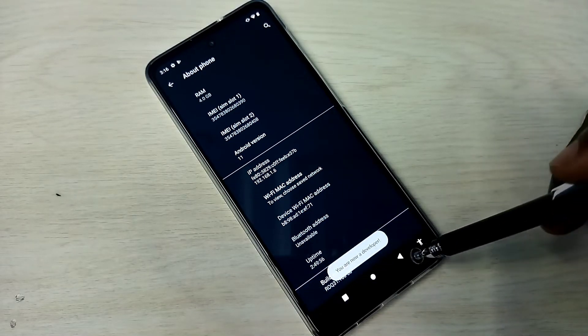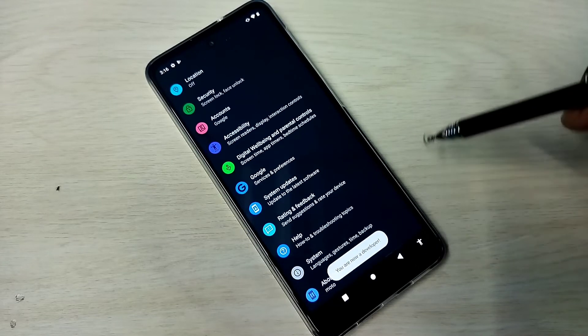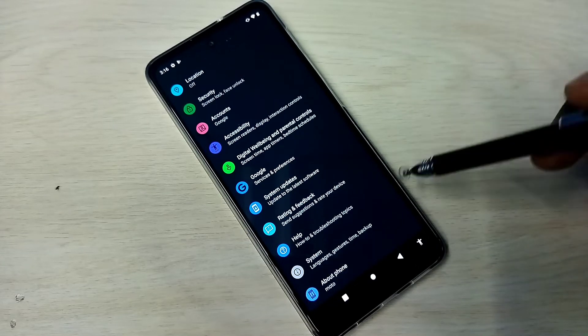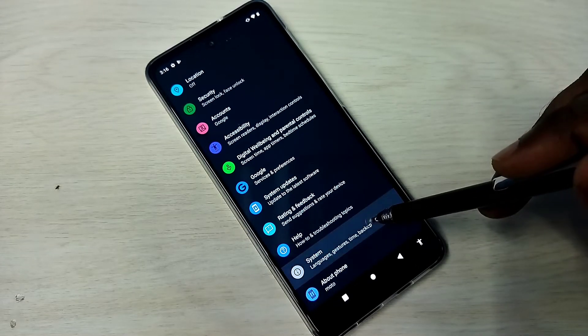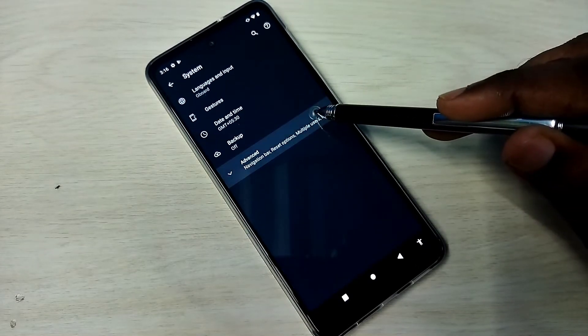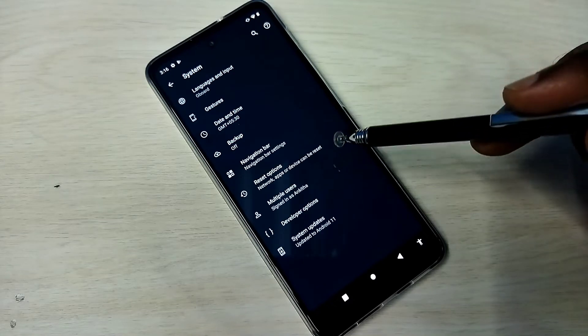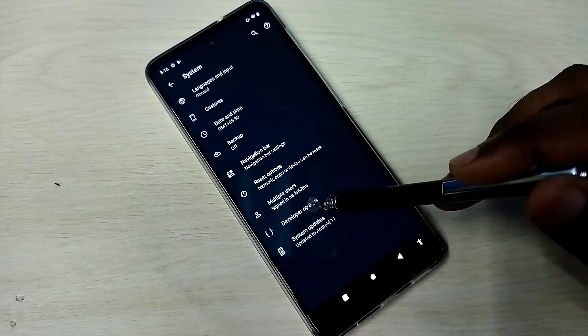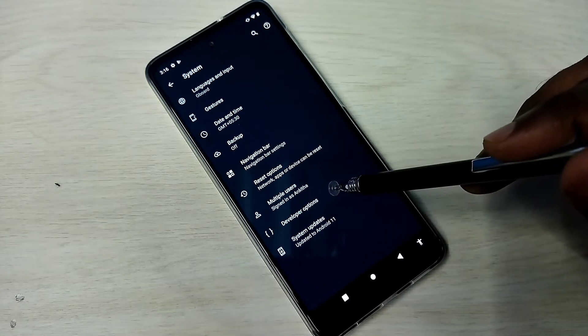Then go back, tap on System, then tap on Advanced. Here we can see Developer Options. Tap on that.